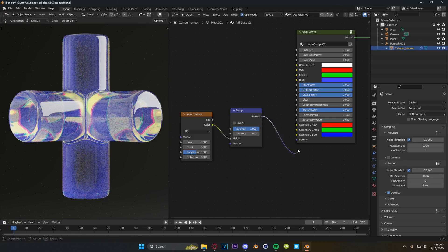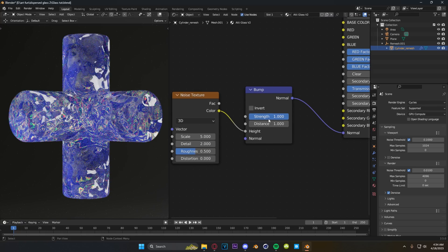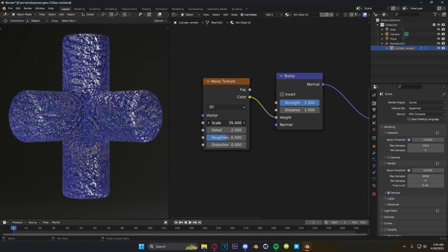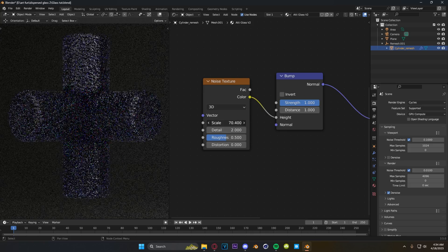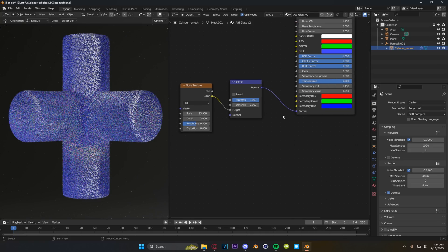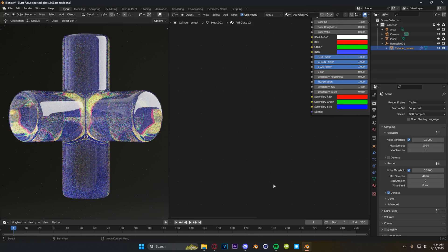On the second release of the shader you might also notice there is a normal input so that you can add noises to your shader. This was always possible before but you would have had to go in and do it yourself, so now it's just readily available right out of the box.